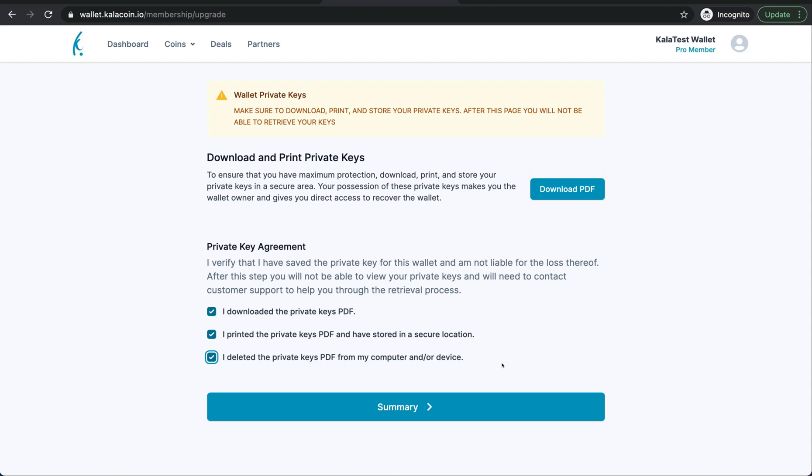Alright, I downloaded the private keys, I printed the private keys off, and I deleted the private keys PDF from my computer. We'll now go ahead and push continue.